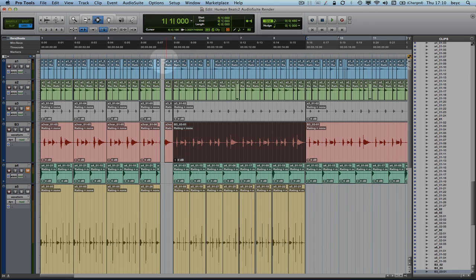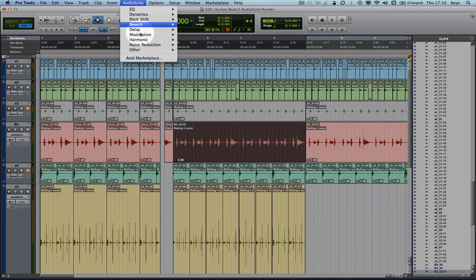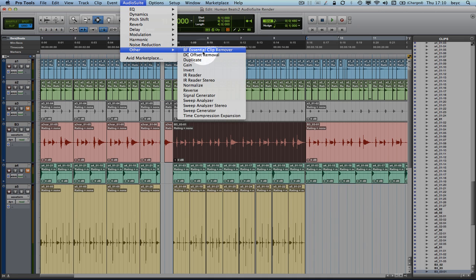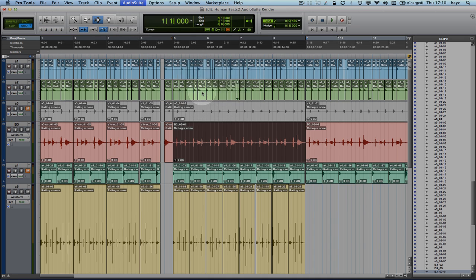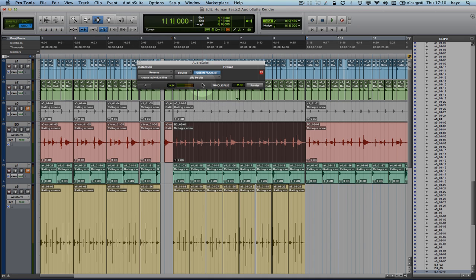So I will first select the clip, go into the Audio Suite menu and choose the Reverse Audio Suite plugin.